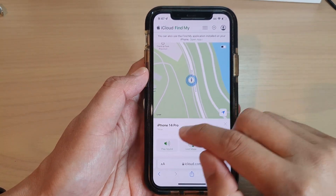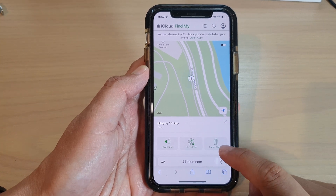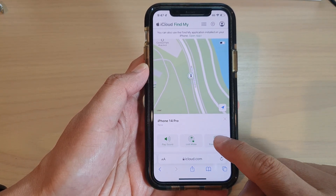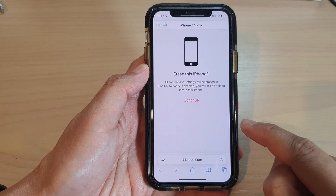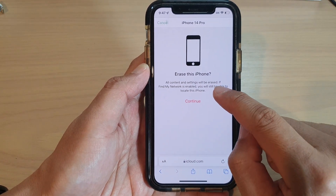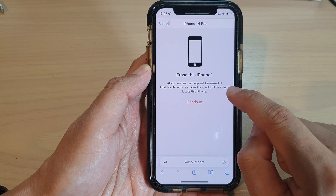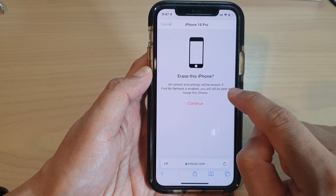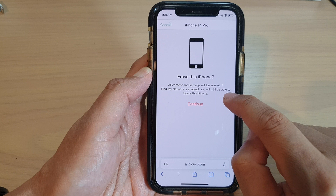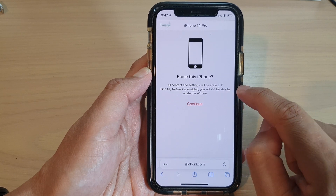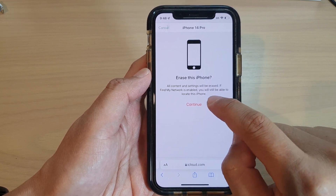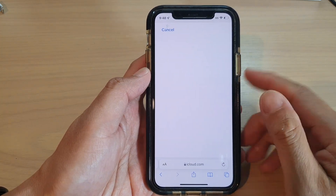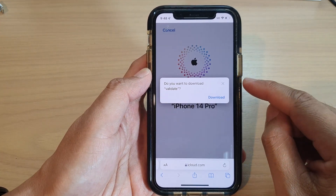Once you are in that device, tap on Erase iPhone. At the bottom there is an Erase iPhone button — tap on that. It says all content and settings will be erased, so all the content on the device will be lost. If Find My network is enabled, you will still be able to locate this iPhone. Then tap on the Continue button to proceed.